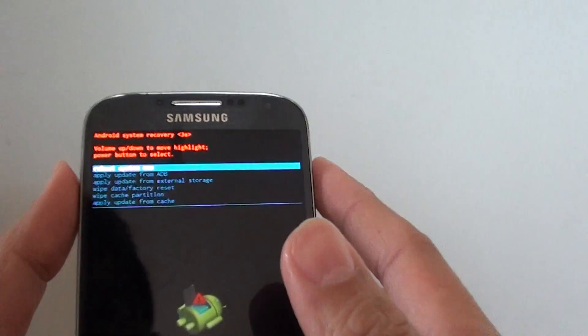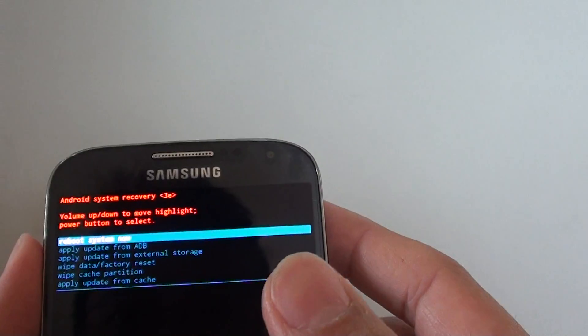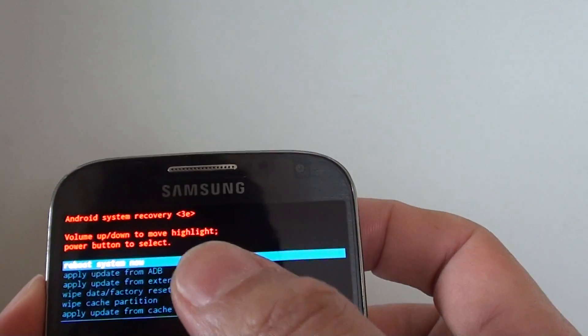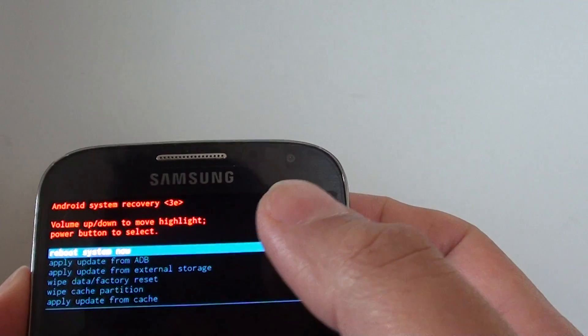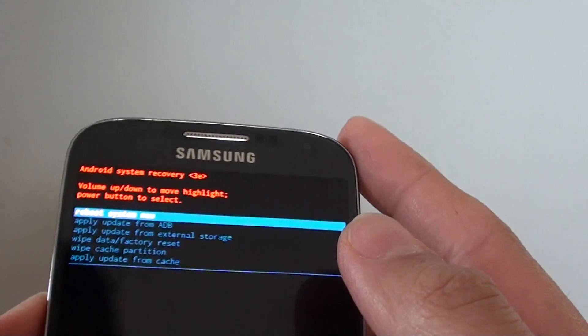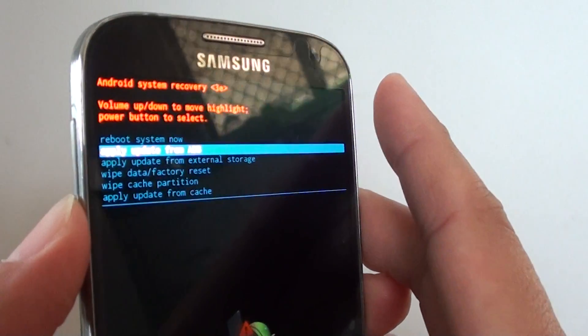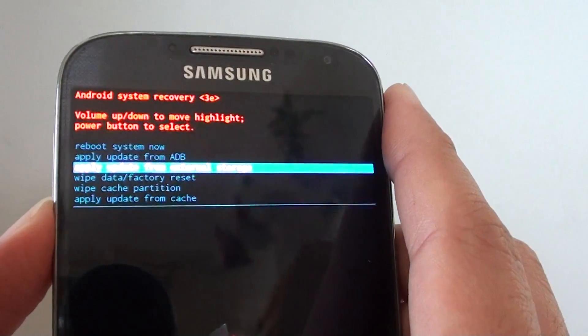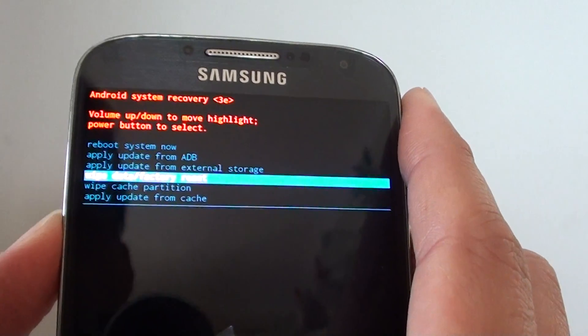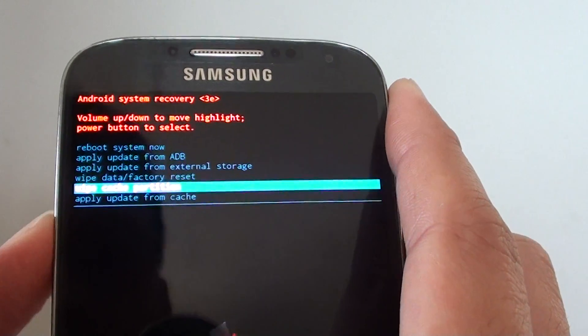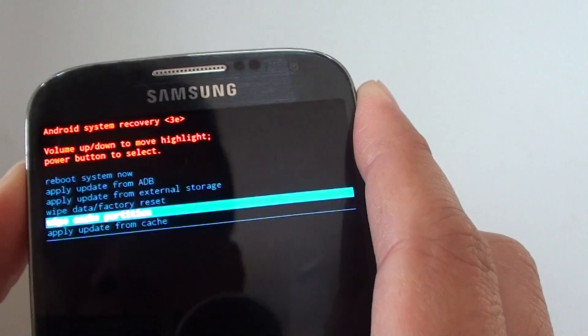Now you are in the recovery screen, it says Android system recovery. Using the volume key on the side here, you can move the menu up and down like this.